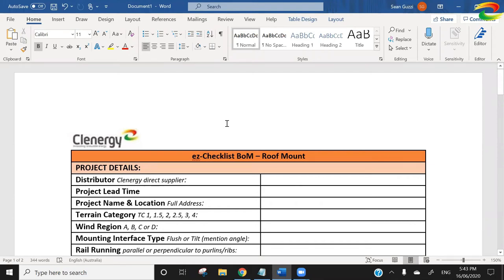Hi Cutters, this is Sean Guzzi from Clenergy. Today I want to talk about our structural engineering checklist. It's a checklist that we send out if you approach the Clenergy structural engineering team for the purposes of getting a certification for one of your commercial projects, and they're likely to send you this checklist that you can see here on the screen.